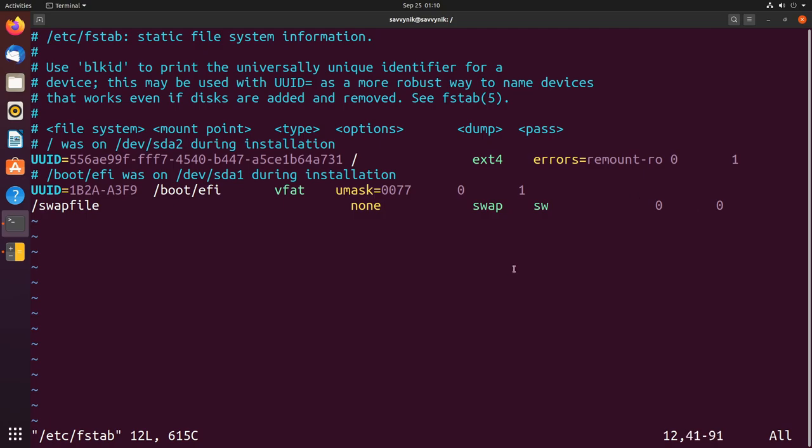If we had another swap file we'd want to make sure to add an entry in. Since I already had the swap file and the entry already existed here for the system there will be no need for me to add one in but I can show you how.